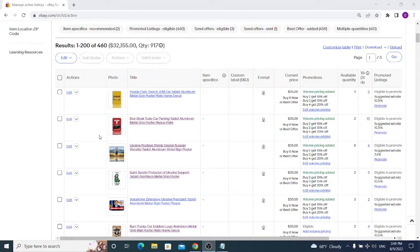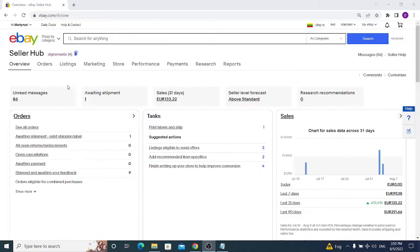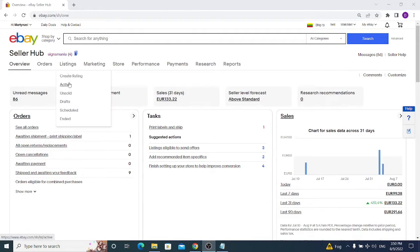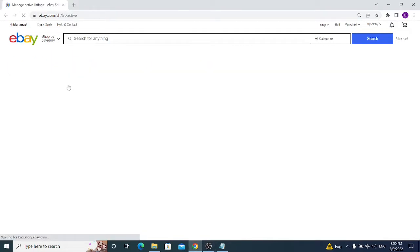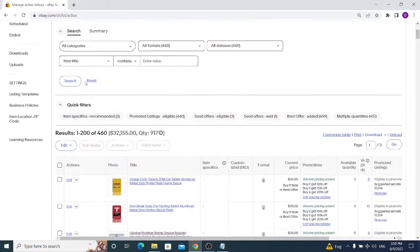How to edit all your existing listings on eBay at once and what you should be aware of when doing so. From your Seller Hub, hover your mouse on Listings and click on Active.